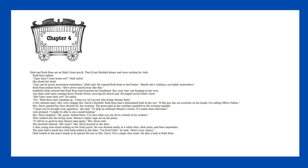A few minutes later, they were ringing Mrs. Davis' doorbell. Ruth Rose had a determined look in her eye. If this guy has cat scratches on his hands, I'm calling Officer Fallon. Mrs. Davis opened her door dressed for the occasion. The green gem in her necklace sparkled in the evening sunlight. I hope you've brought your appetites, she said. To help us celebrate Mozart's return, I've made some shortcake. The doorbell chimed. He's here! Mrs. Davis hurried to the door.